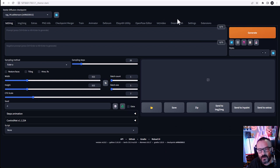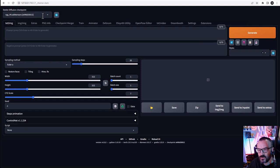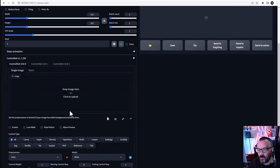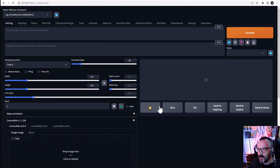ControlNet is a neural network model that controls Stable Diffusion models. You can use ControlNet along with Stable Diffusion models when you need it. Notice that we will use Stable Diffusion models on the top, and as we go down below, we will use ControlNet models.